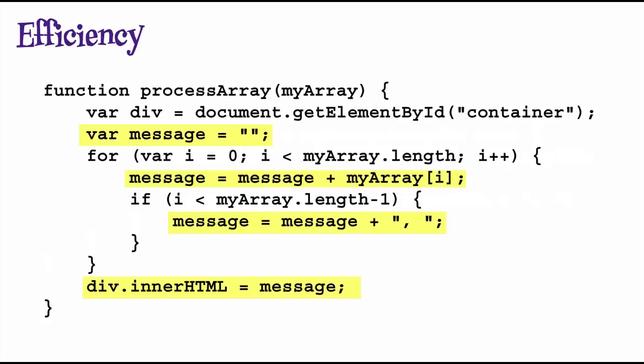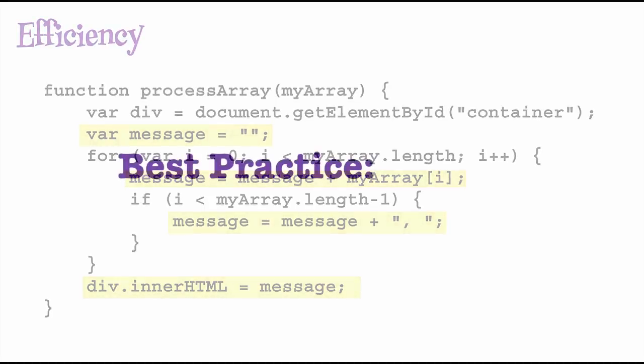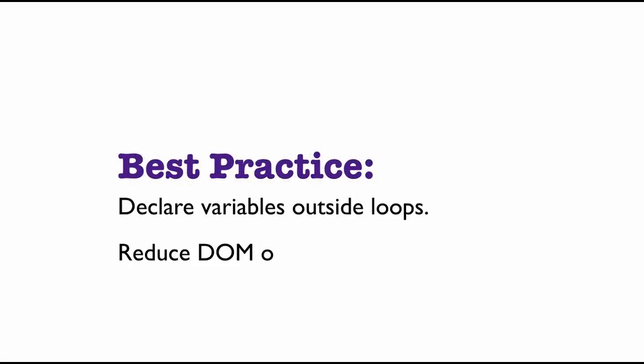So the best practice here is first to declare your variables outside loops whenever you can, and second to reduce DOM operations to a minimum.